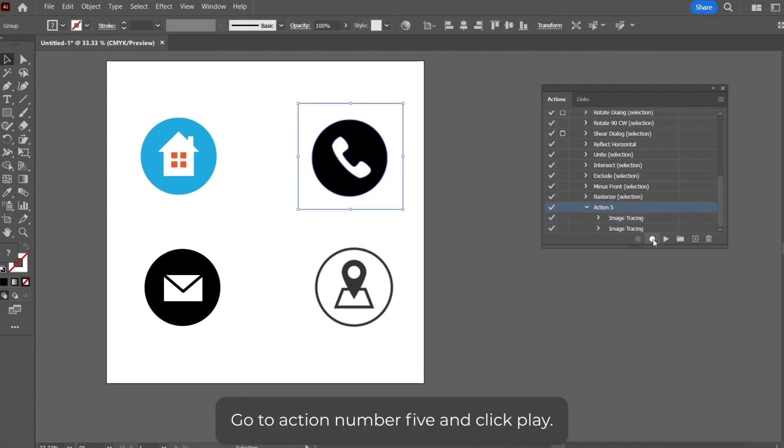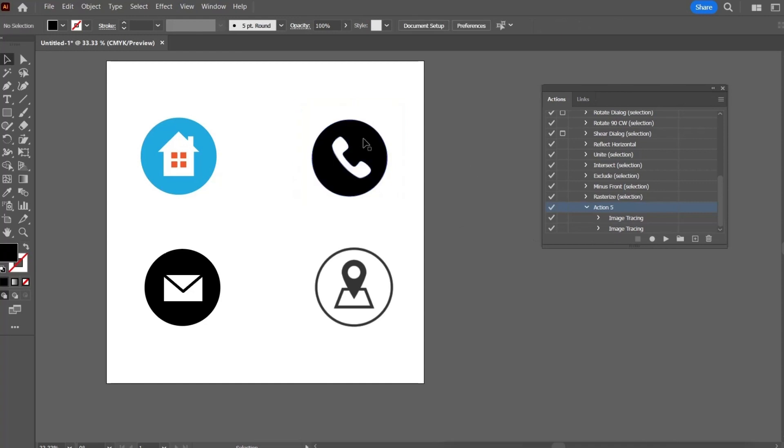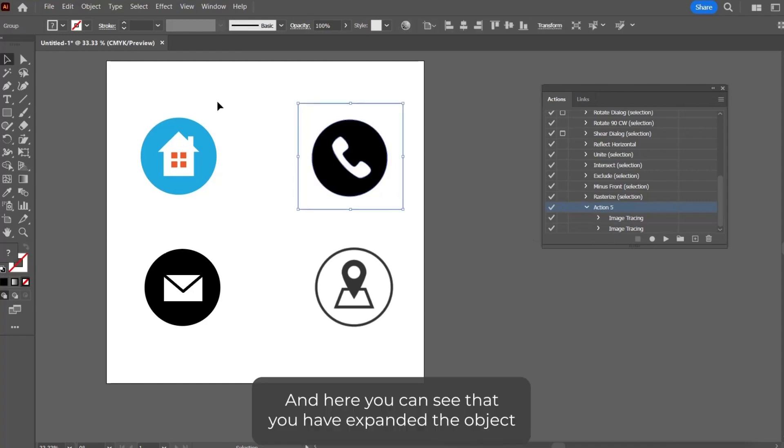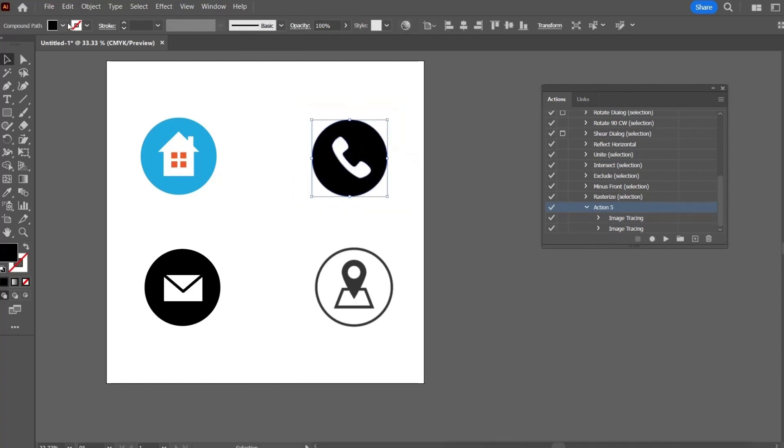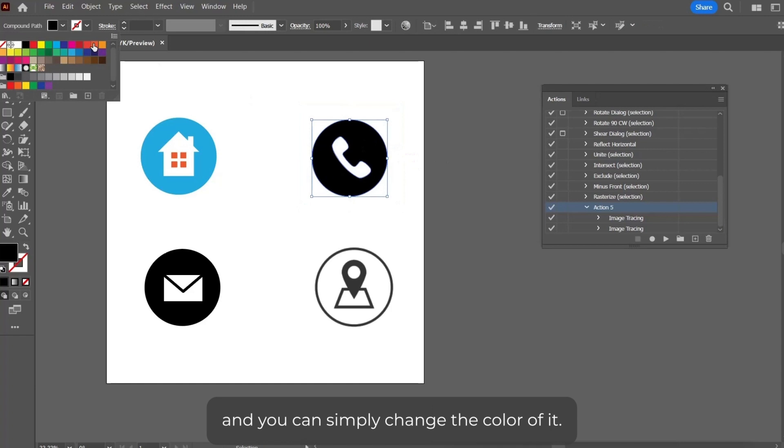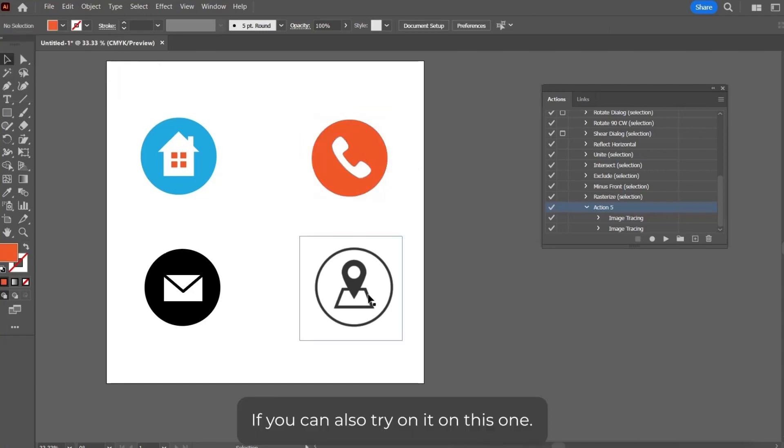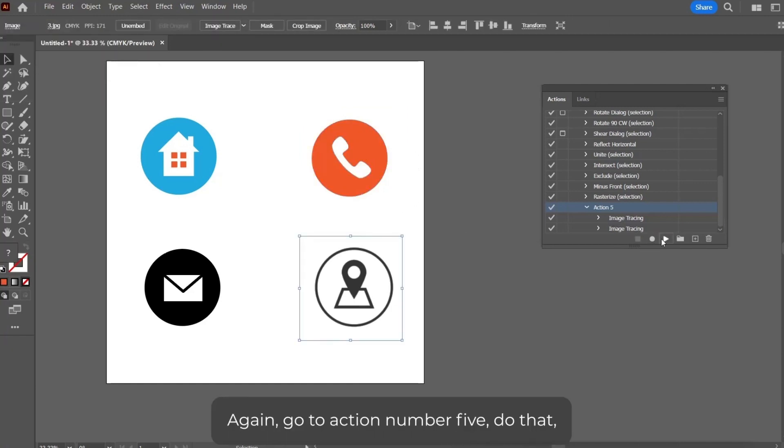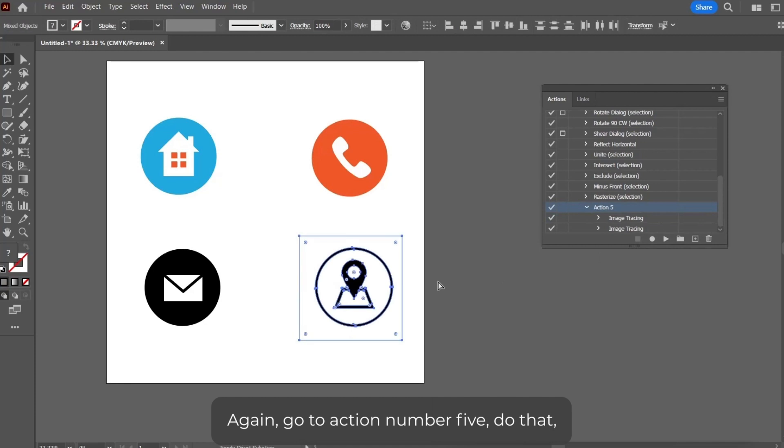And here you can see that you have expanded the object and you can simply change the color of it. We can also try it on this one. Again, go to Action Number 5, click on the black shapes, and simply you can change the colors. You can change individual colors as well.